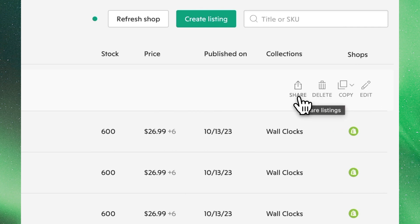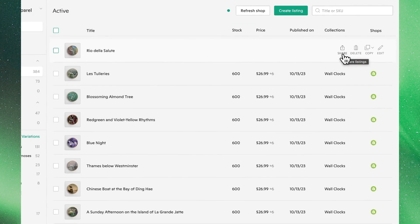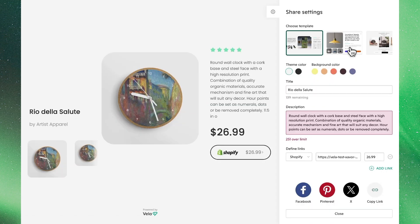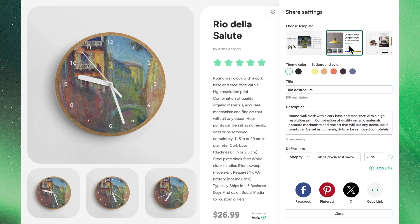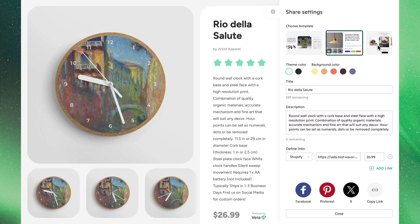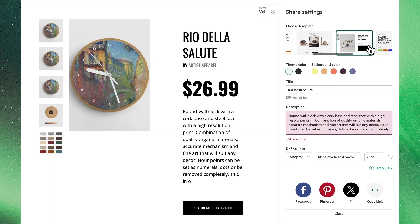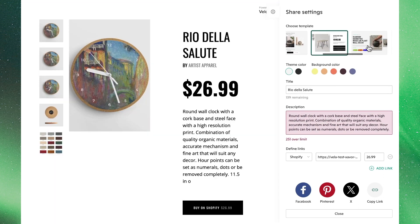Clicking on share will take us through to the page builder where we can select from a list of pre-configured templates that highlight our product exactly to our tastes. As we slide through the carousel we can see all of the different ways we can present our product.